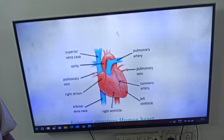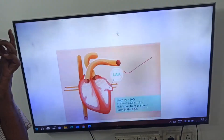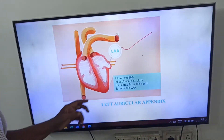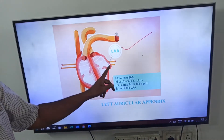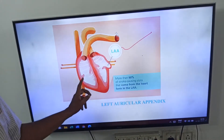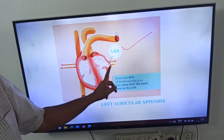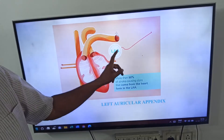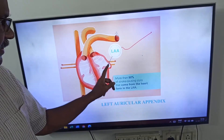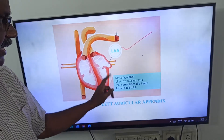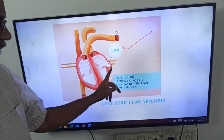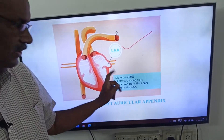See here, friends. These projections here — what are these? These are the auricular appendix. This one here is the left auricular appendix.